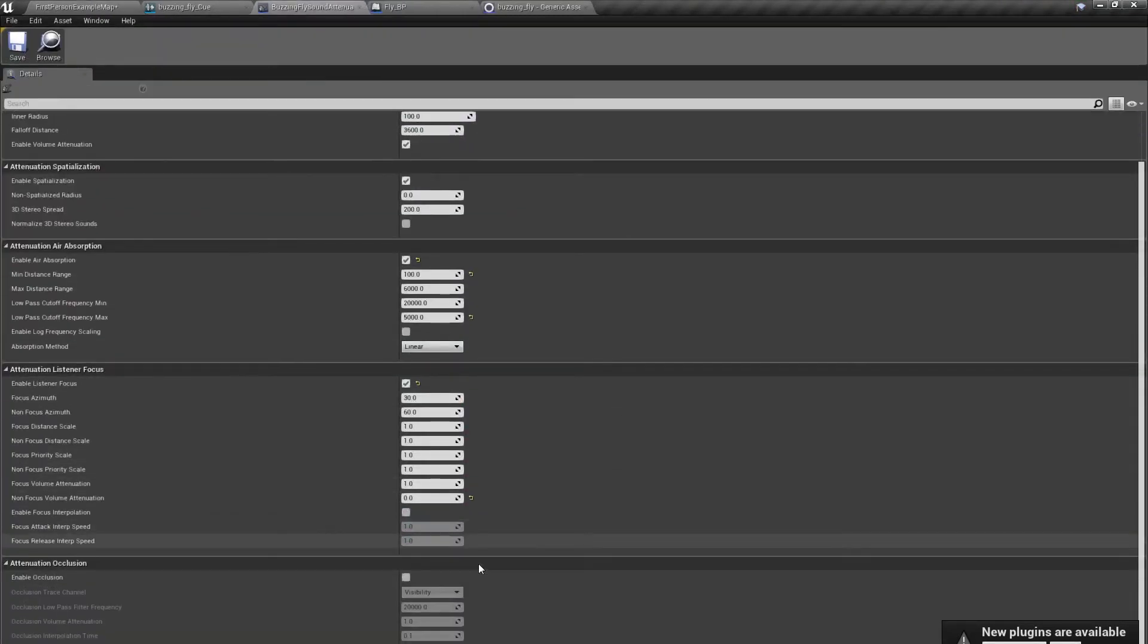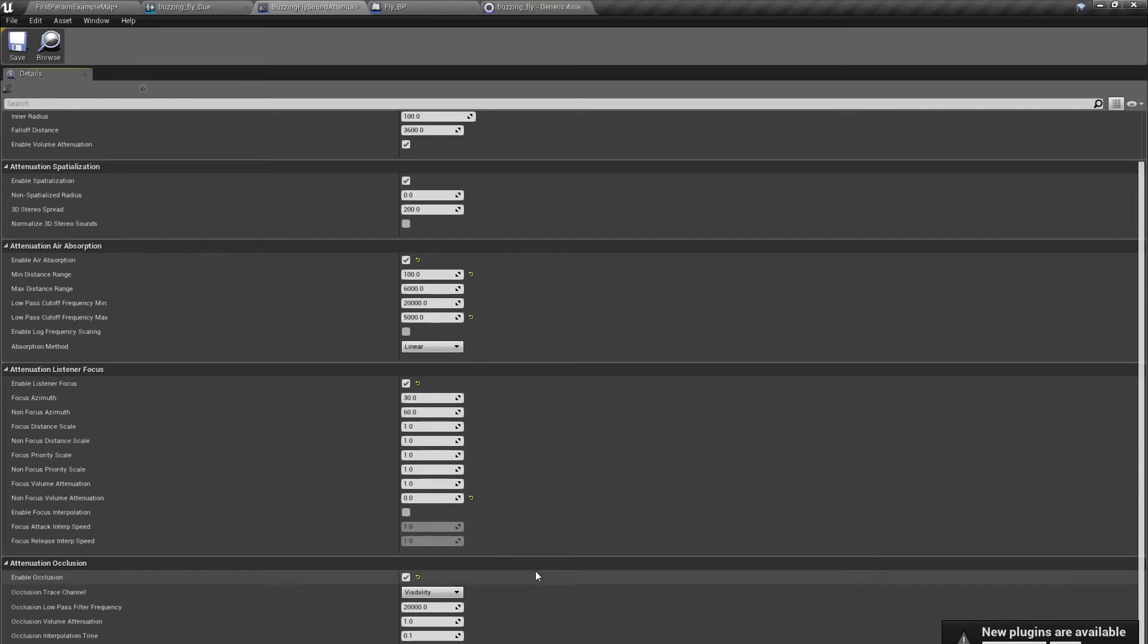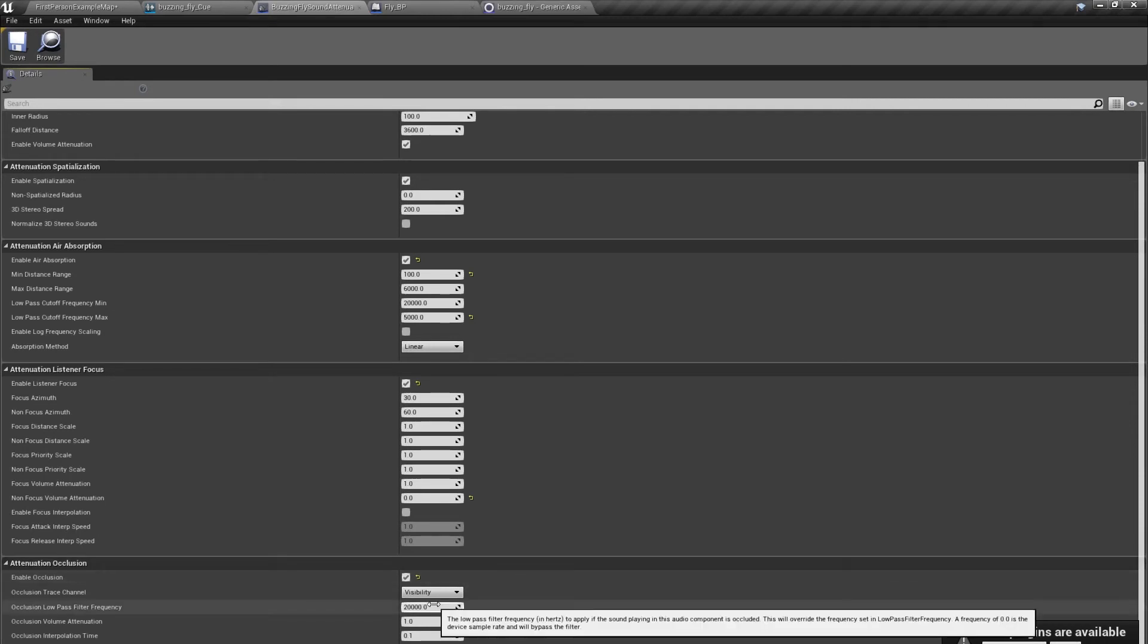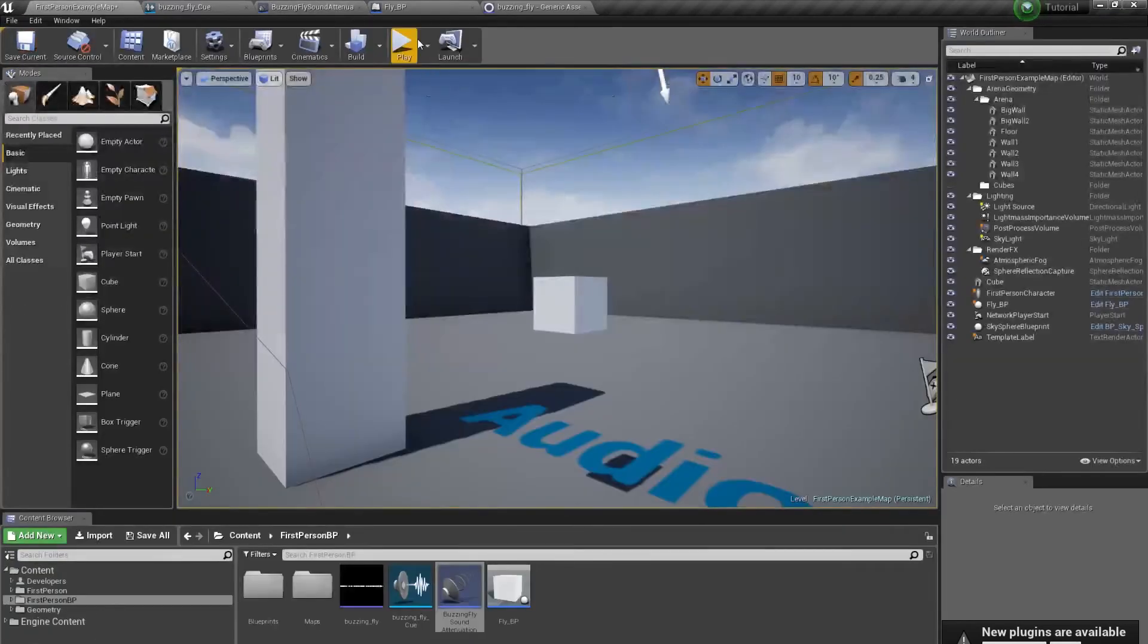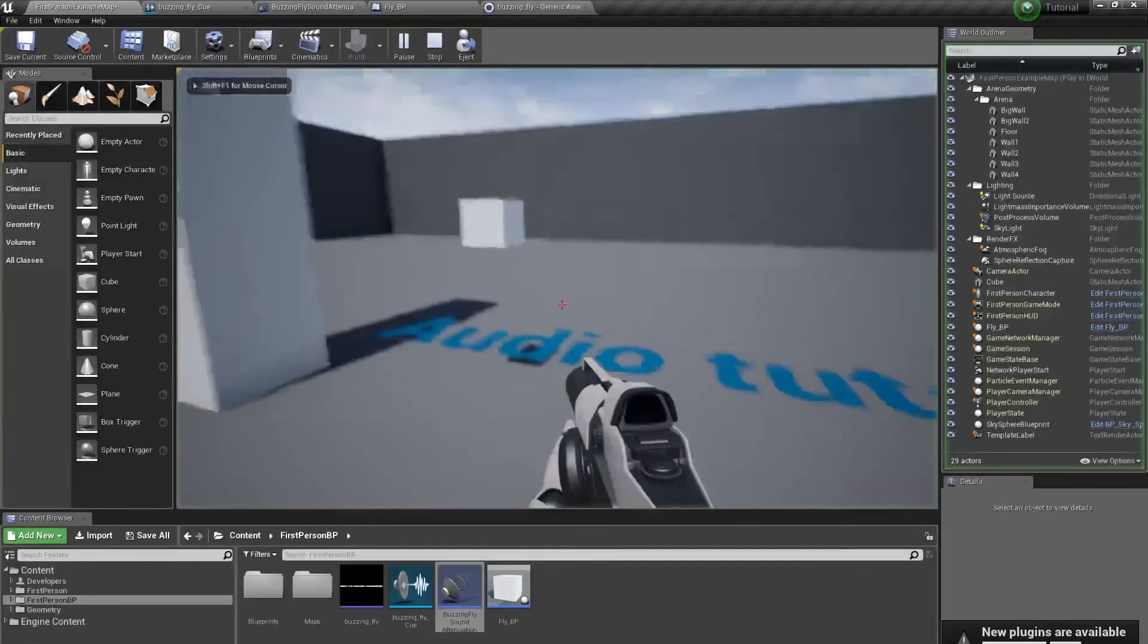Another thing we have is attenuation occlusion. Basically, what it does, it can affect the sound when something is blocking the sound from us. When something is between us and the sound, we can affect the sound. What we can do here is set up the volume to 0. So when there is something between us and the sound, we can't hear anything.